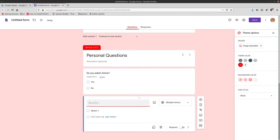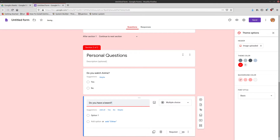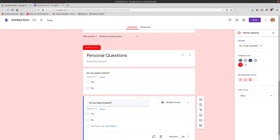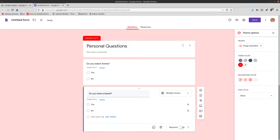Then we'll add another new question: 'Do you have a beard?' Because a lot of Linux users also have a beard. So yes and no, and this is a required question — you must report your facial hair status.